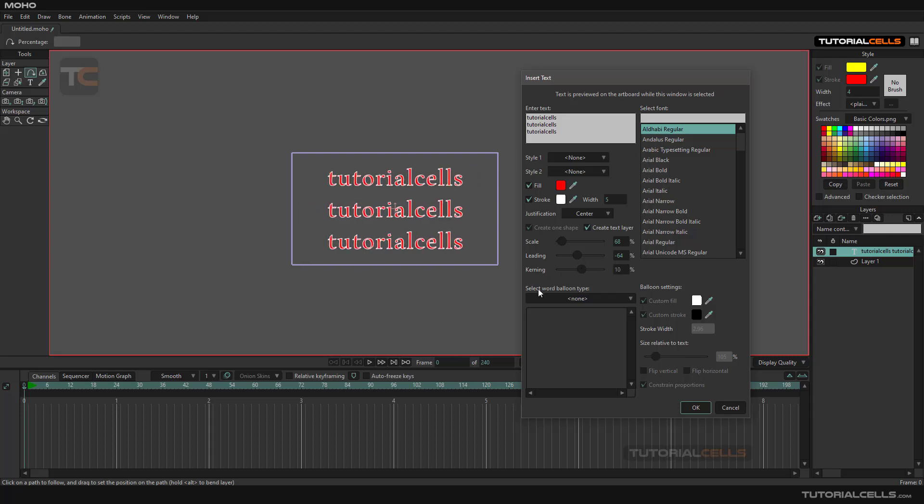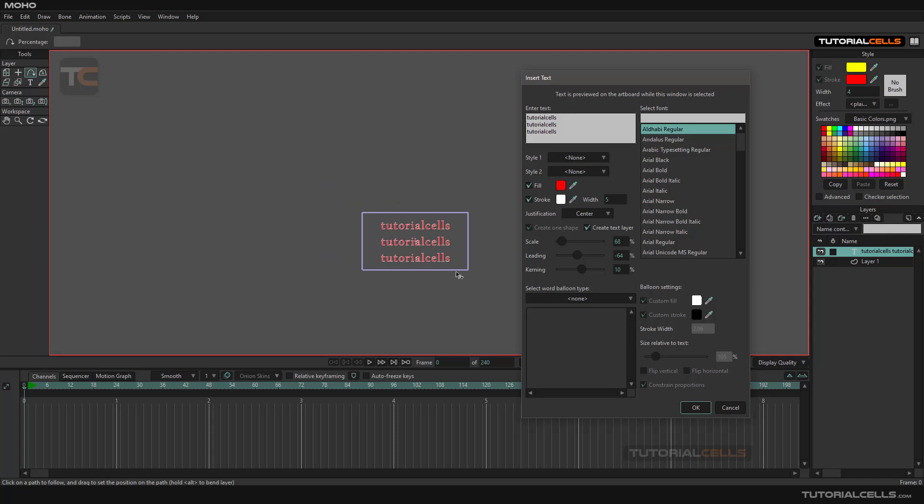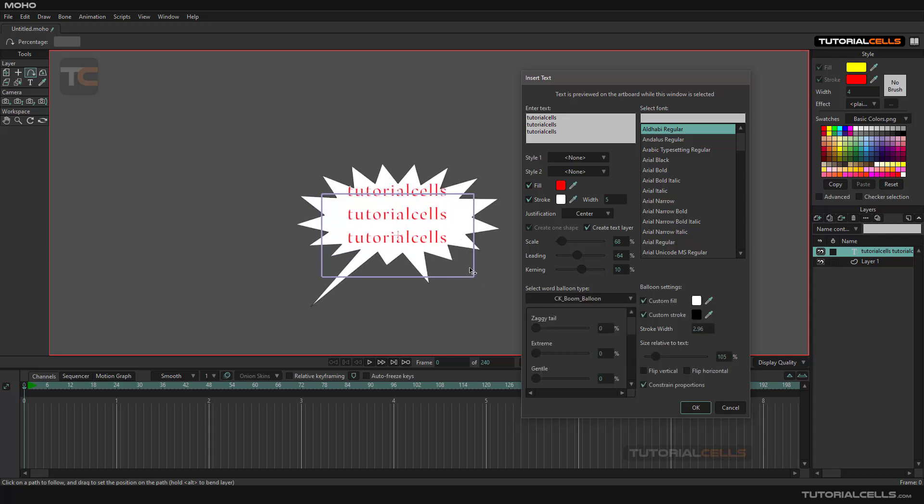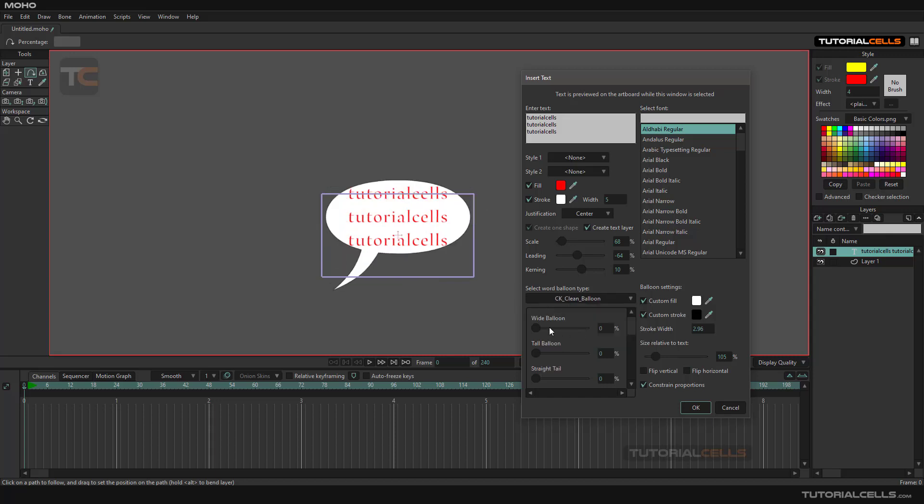Here you can select a word balloon type, for example this one. You can create something like this, and in each one of them we have settings. Don't bother with the name, just change them and see what happens in your balloon.